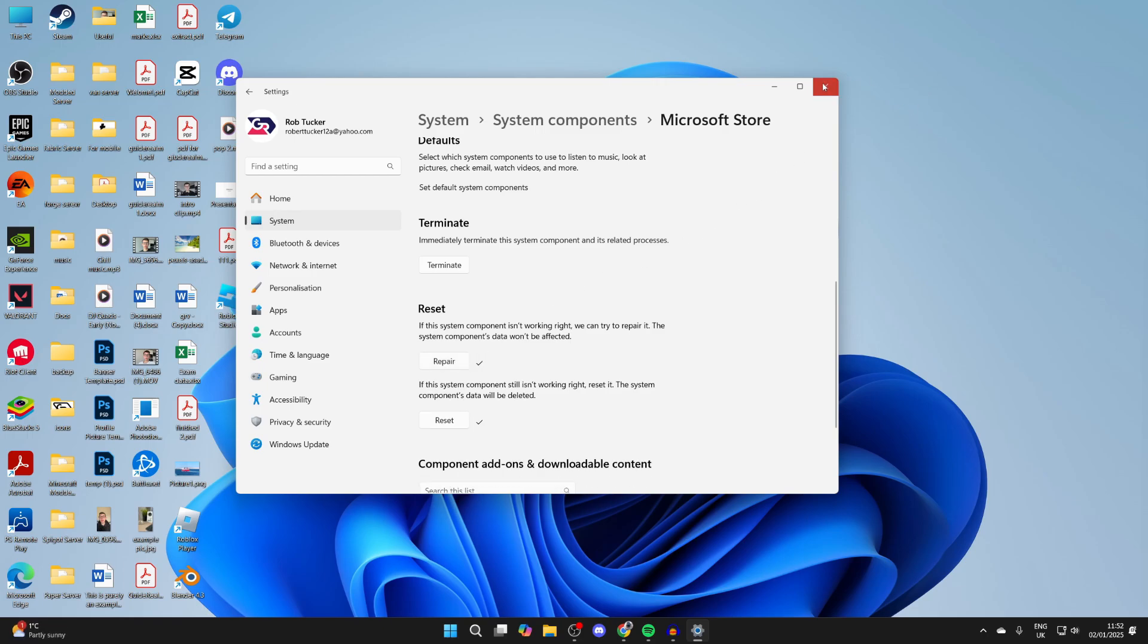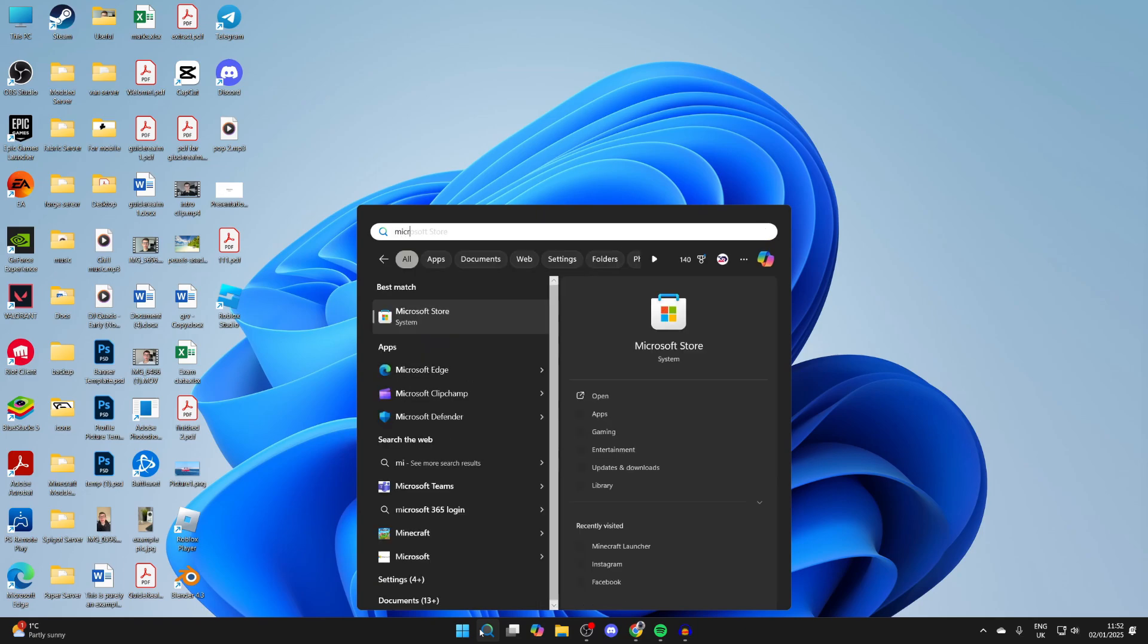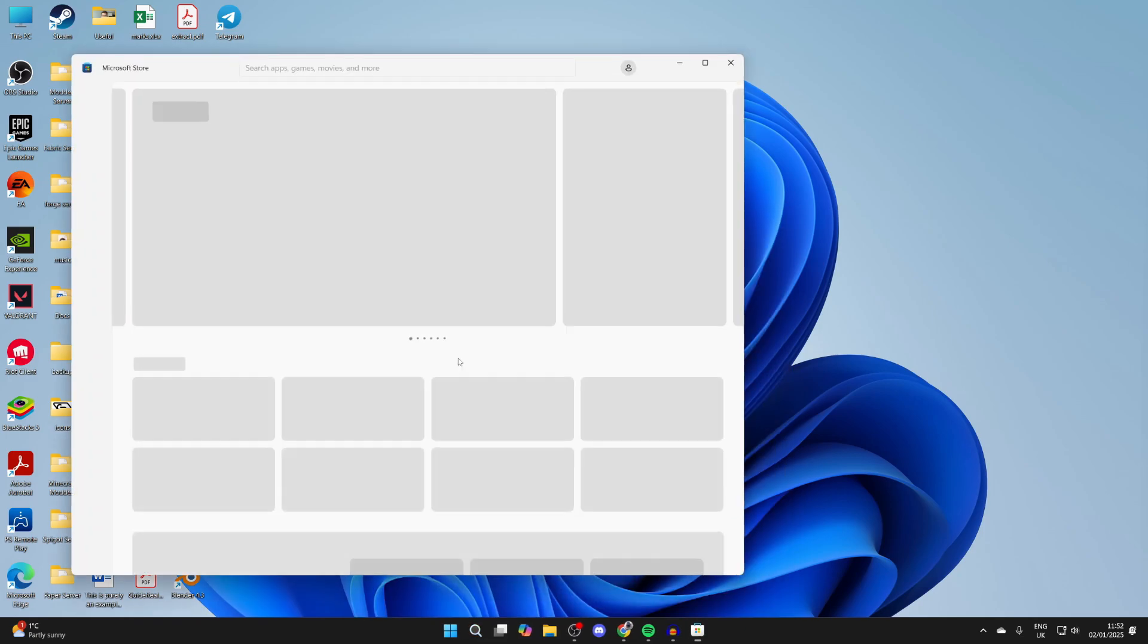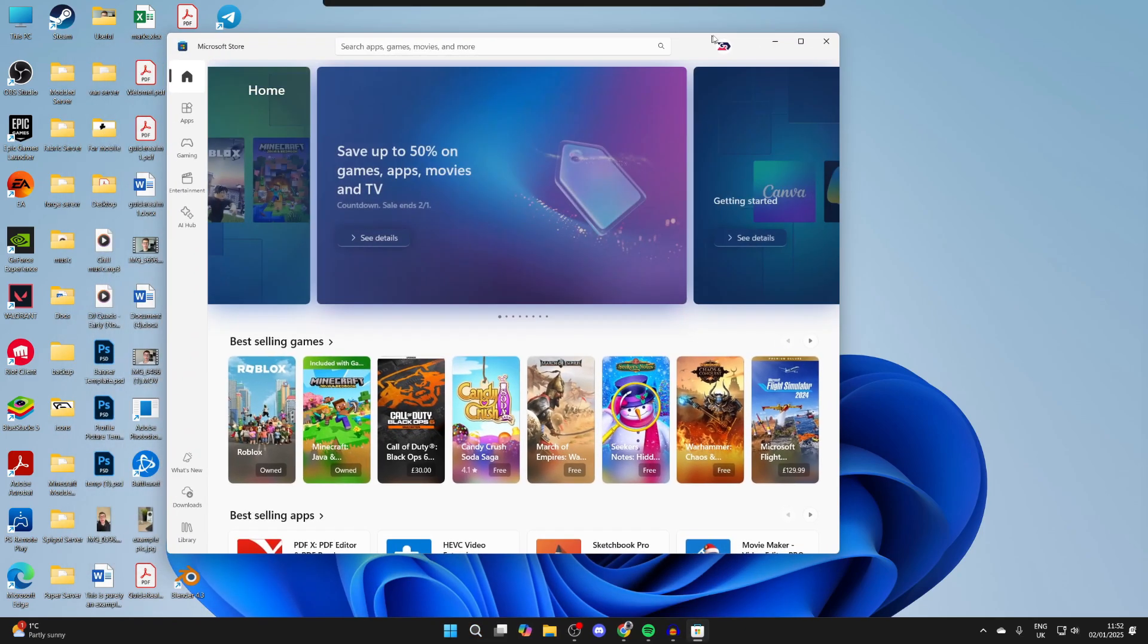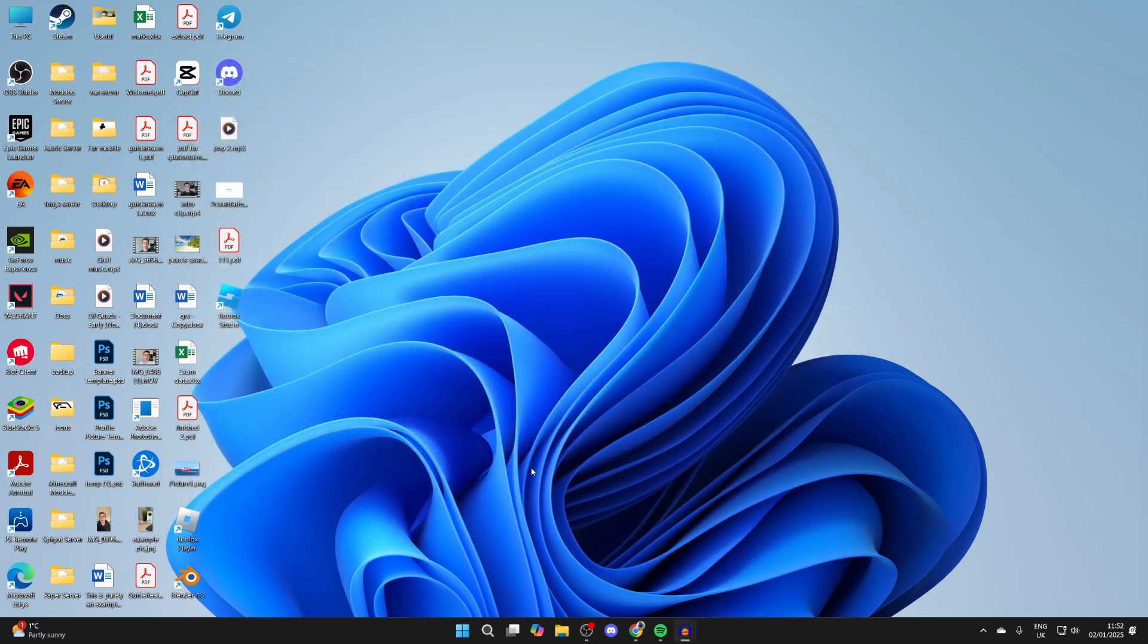Now open up the store again and see if that resolves the problem and you're able to download Minecraft. If you still aren't able to download it, here's what you should do.